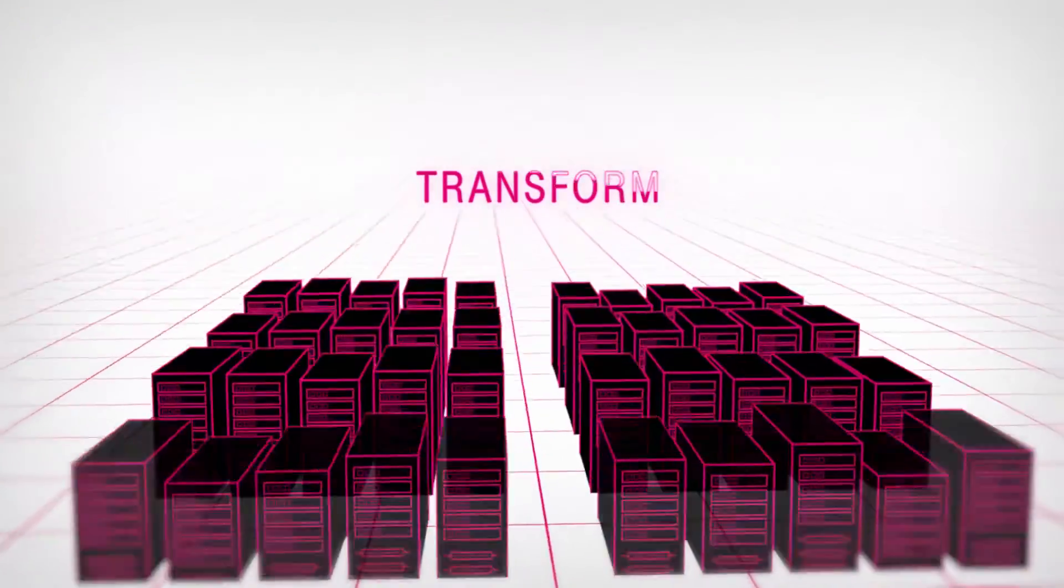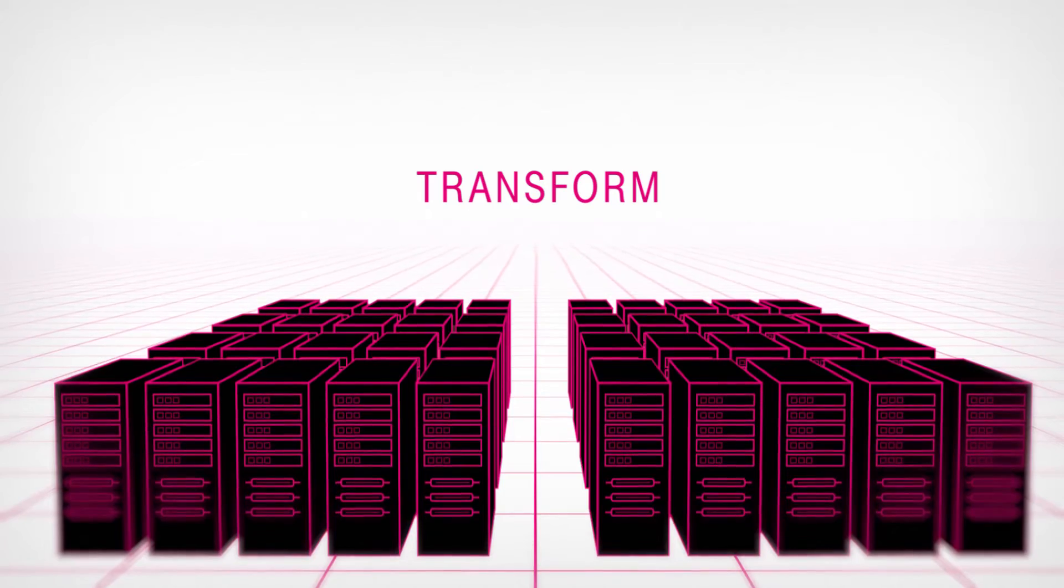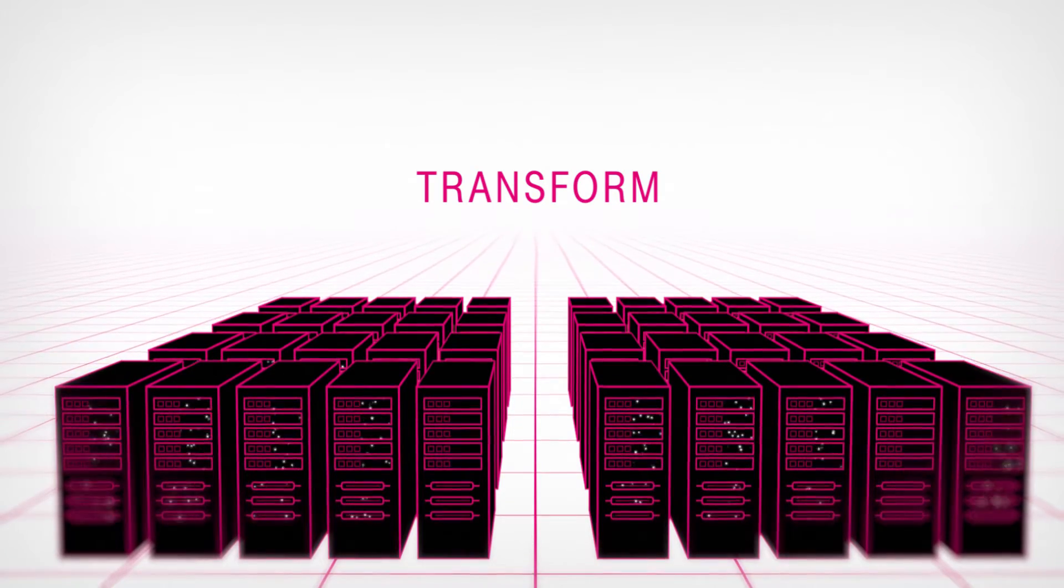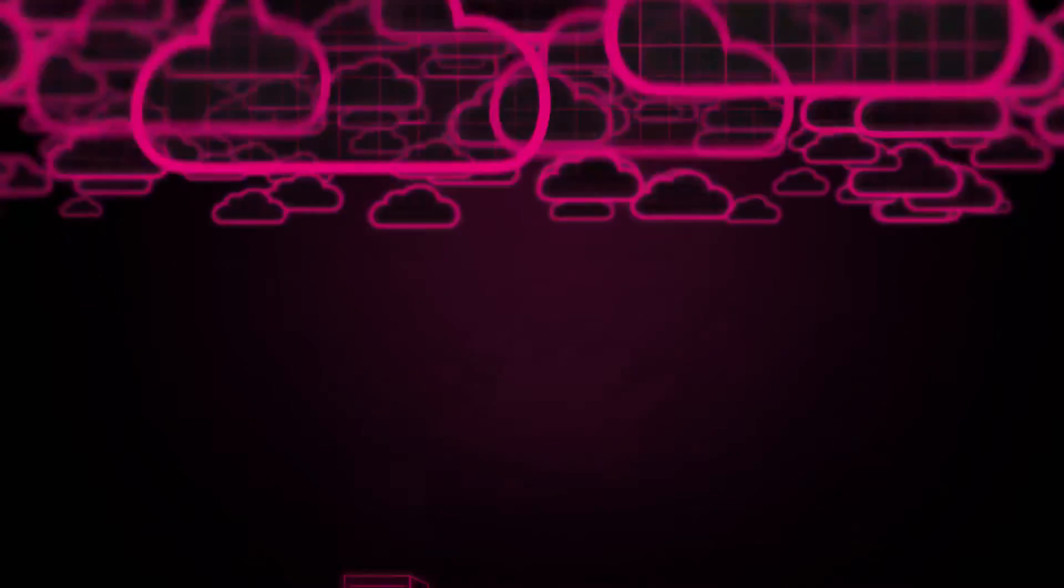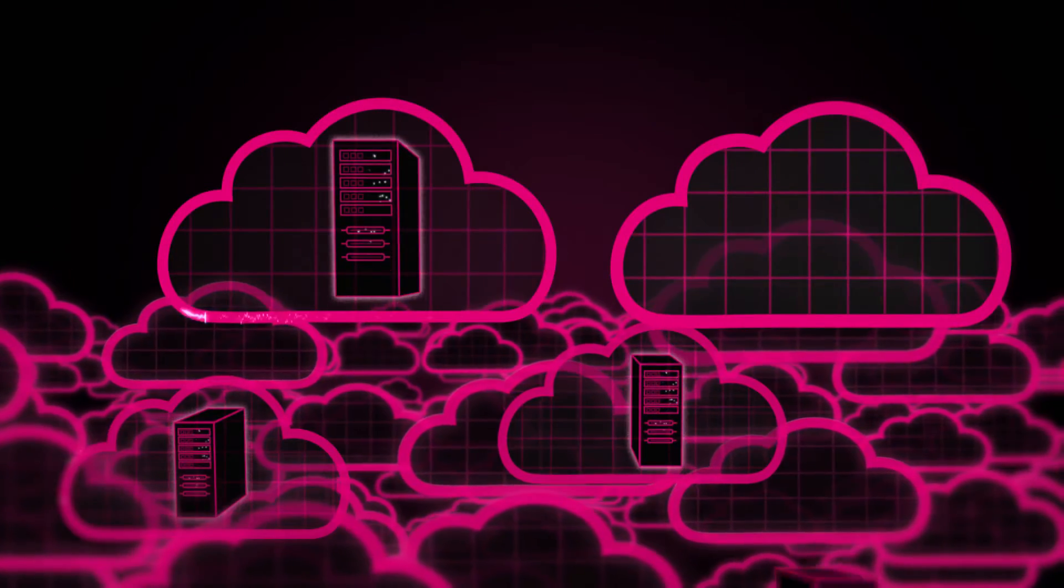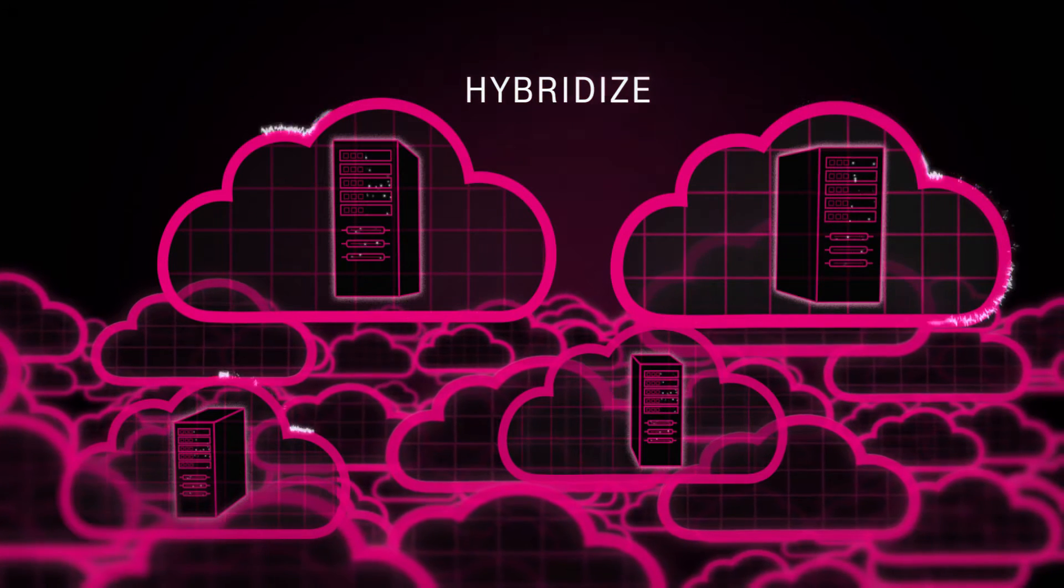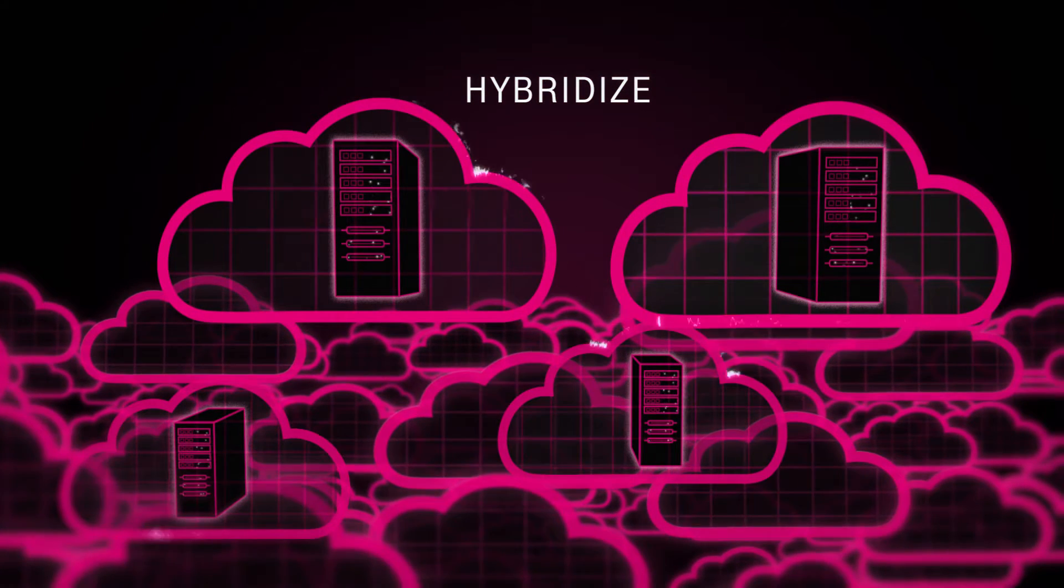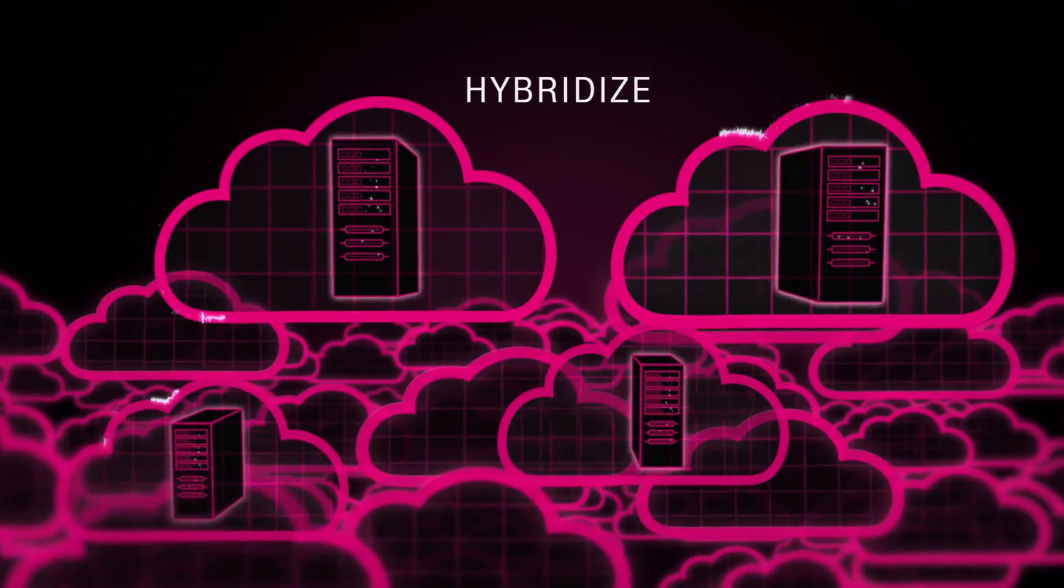First, we will assess your SAP systems to identify which parts would benefit from increased agility by being moved into the cloud. T-Systems moves SAP parts which require a high degree of flexibility into the cloud, while other parts can remain in your company's in-house IT operations.